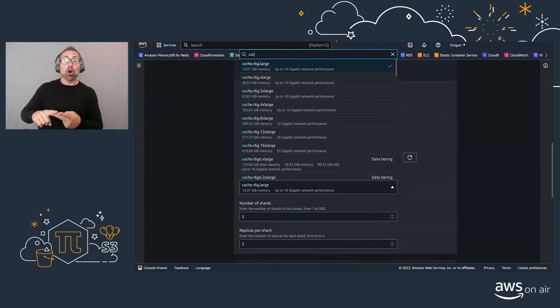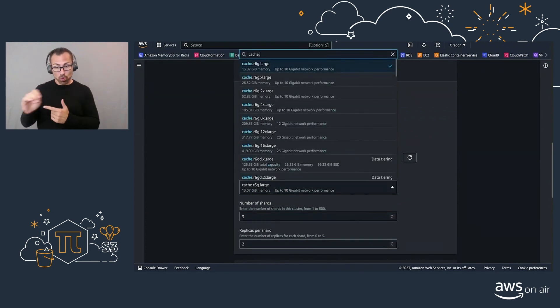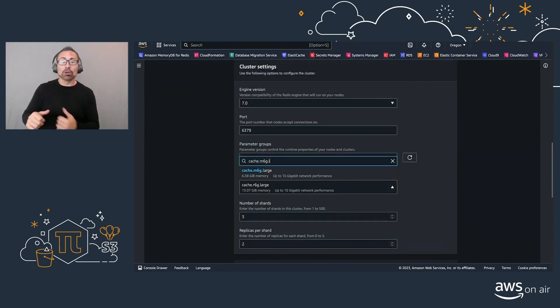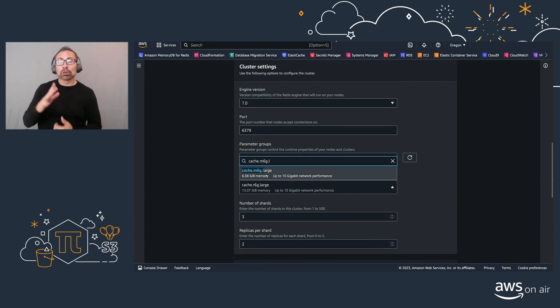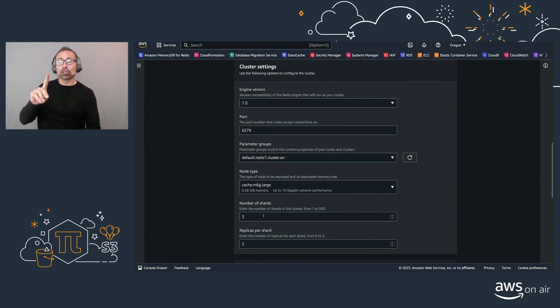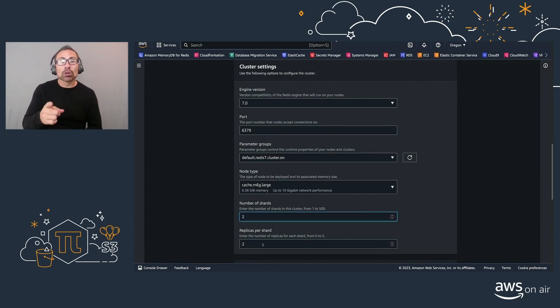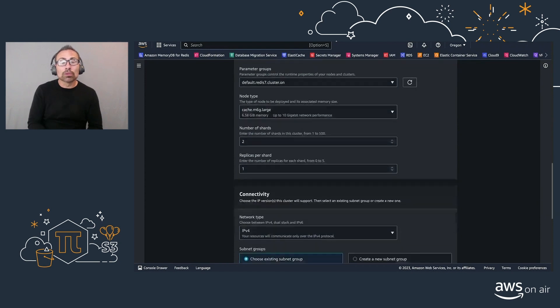In this case, we'll go with cluster mode enabled, select our node instance, M6G large, have in this case, two shards, one replica.